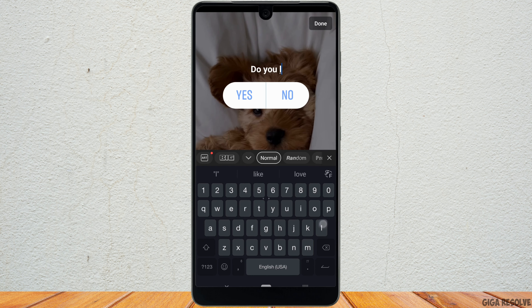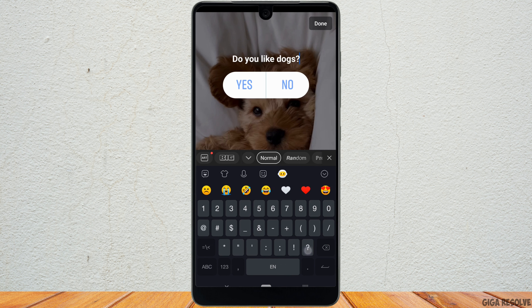In this section, you need to enter the question that you want to ask. Once it is done, tap on 'Done' at the top right corner.